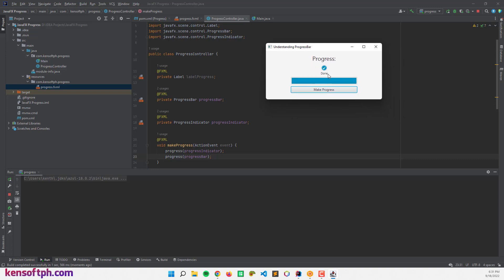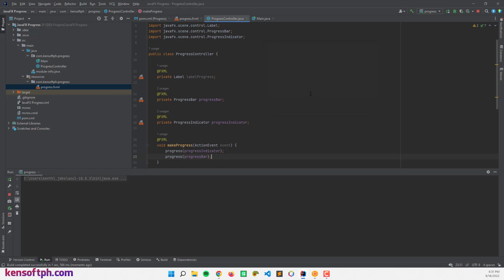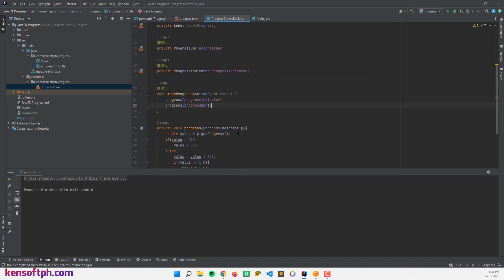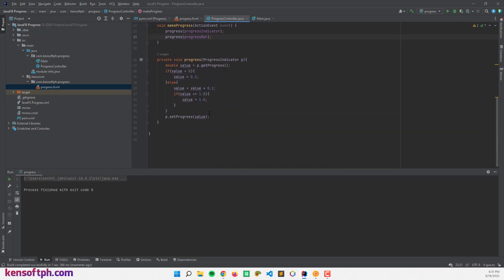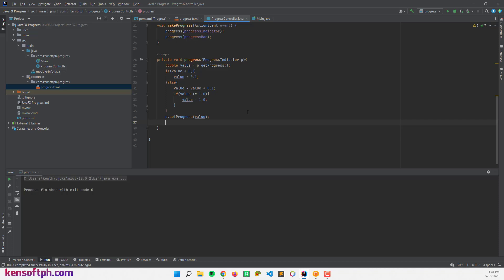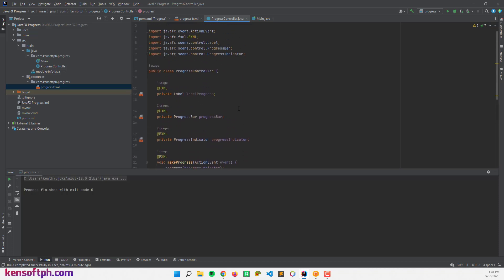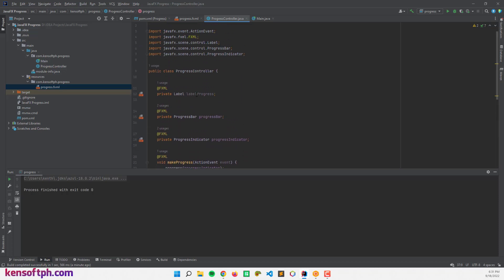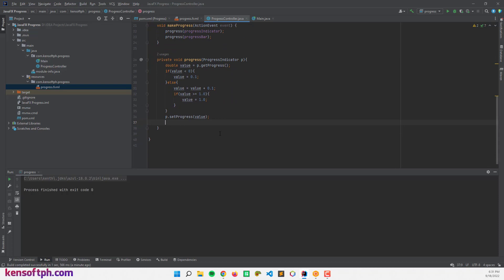So if I'm going to display the progress here from 10% to 100%, let's close this and make the code. Let's go here to load this one. So let's call the label progress. Label progress dot set text.